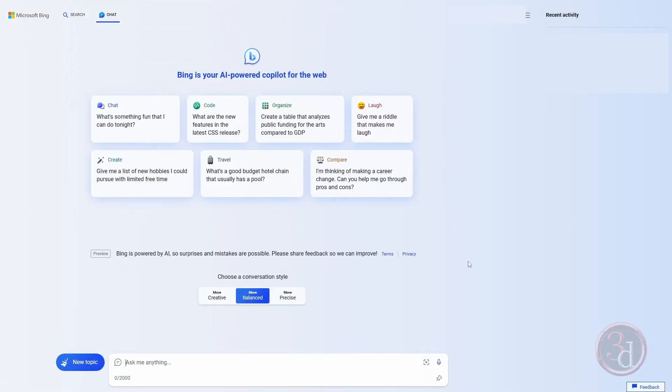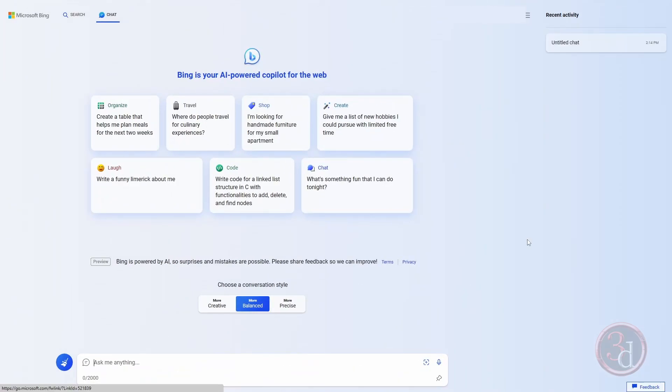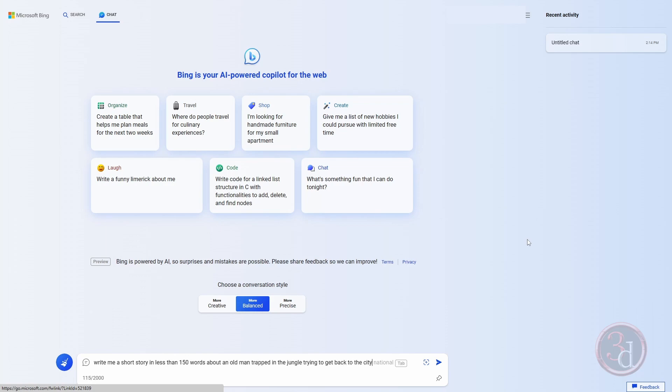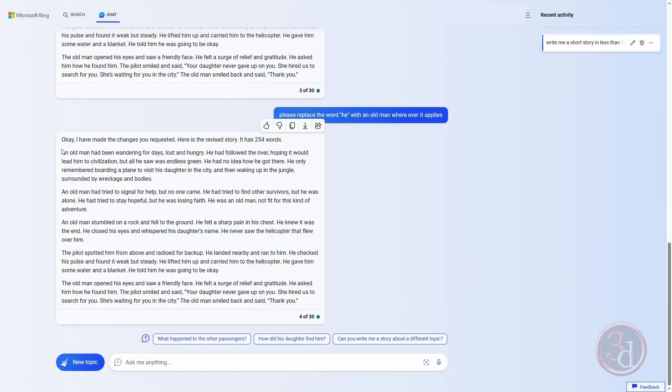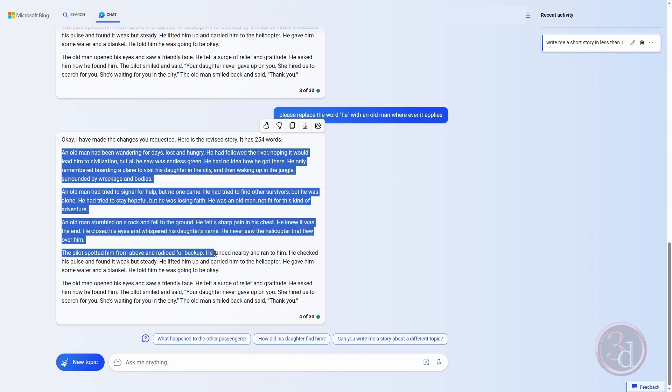This is basically Chat GPT but within the Microsoft Edge browser. I will ask the AI to write me a short story. Let's press enter. Now I will select all of this and click copy.